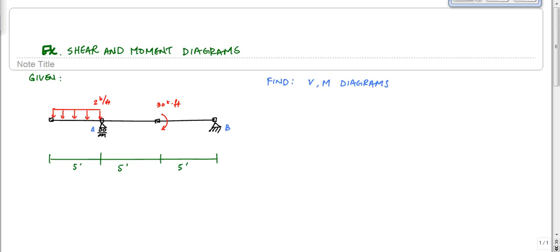Let's do this example problem on shear and moment diagrams. We've got this beam that's pin supported, with a distributed load in the first third of 2 kip per foot, and then 30 kips concentrated at a point. Point B is a pin support and point A is a roller, each span is 5-foot intervals.